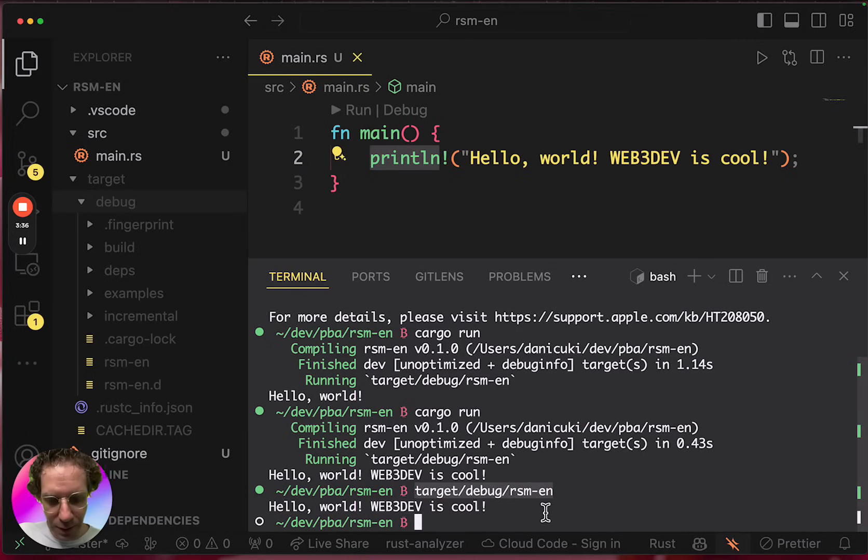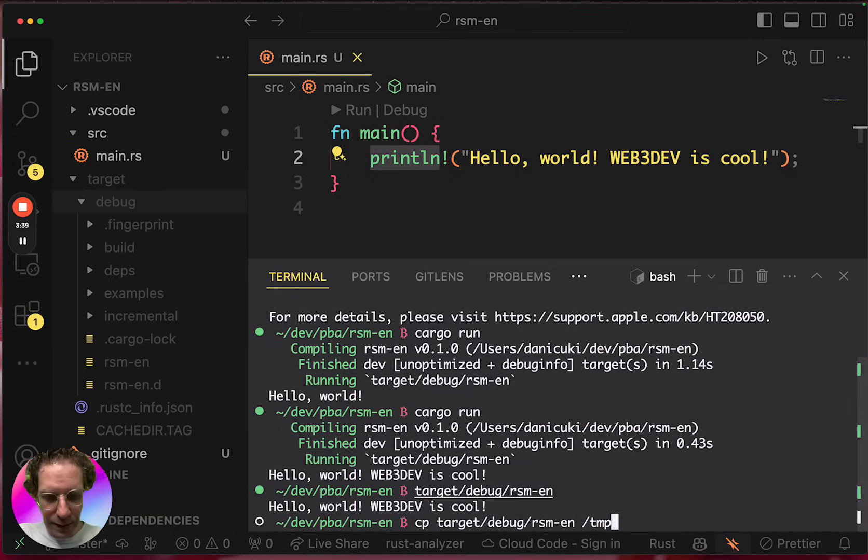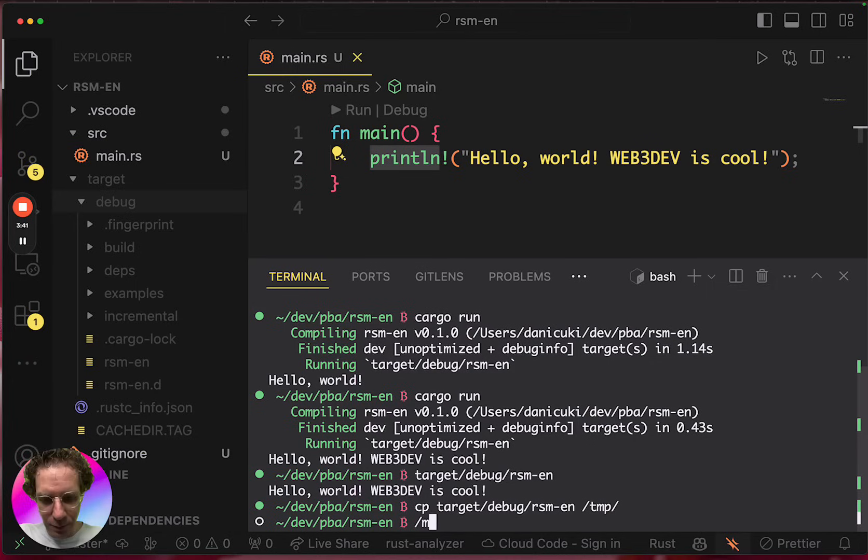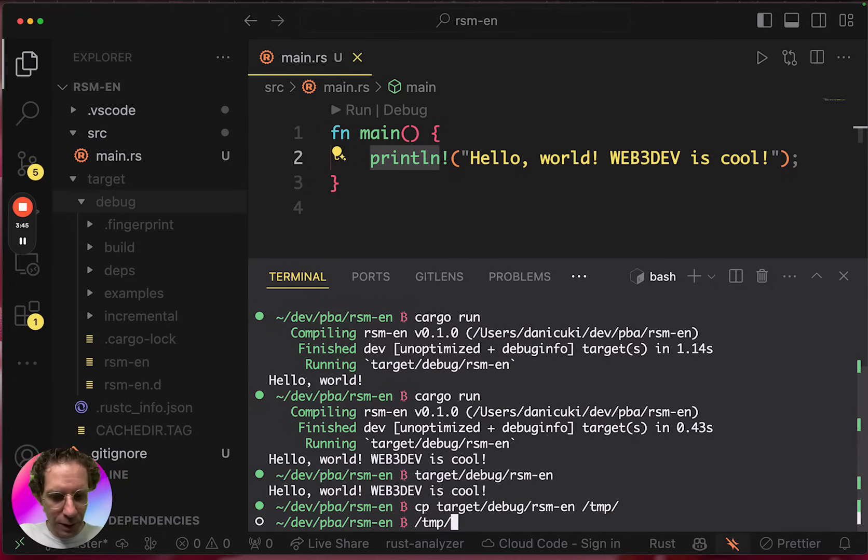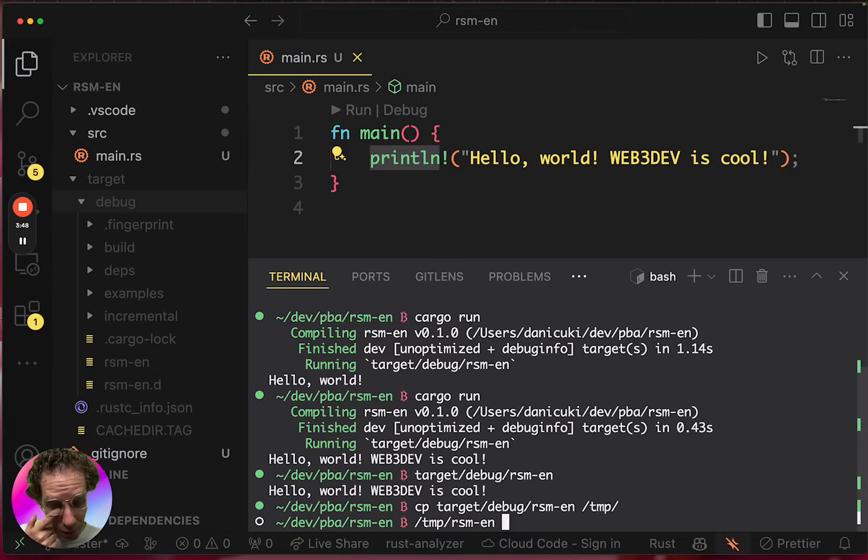And you can copy this file to another directory and you can run it. So it's a completely self-running program.